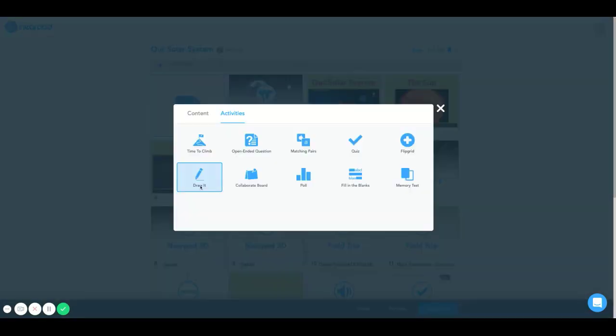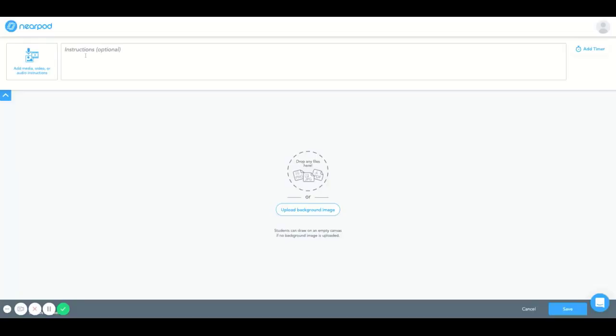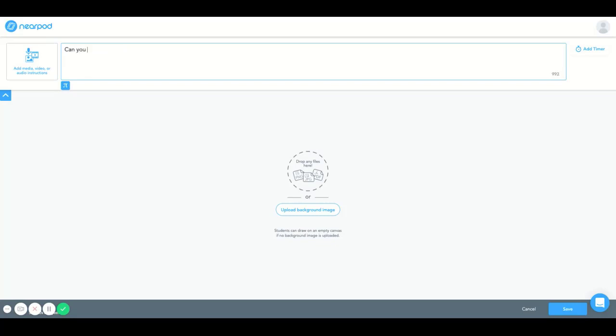Pretty similar to quiz instructions or open-ended question instructions, you can ask the question here. I'm going to say, can you draw the best picture of earth below.